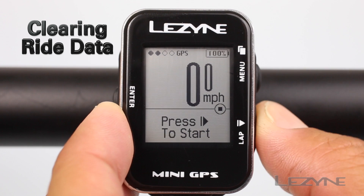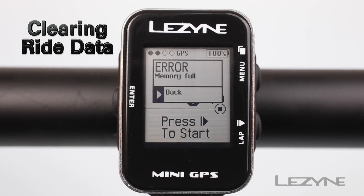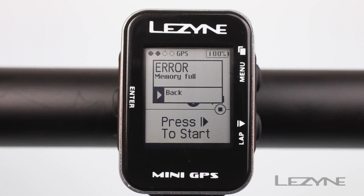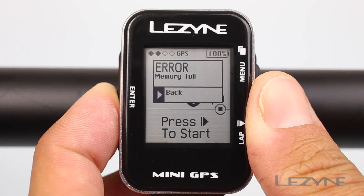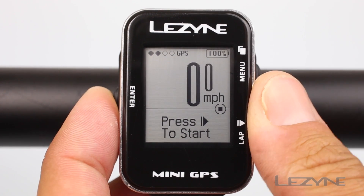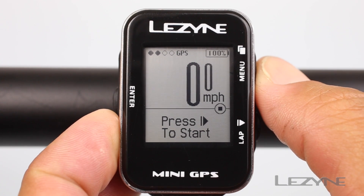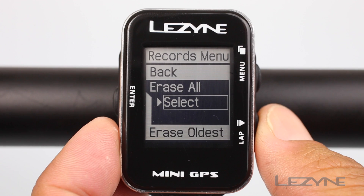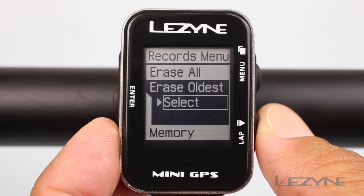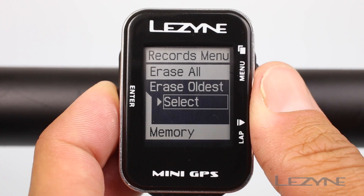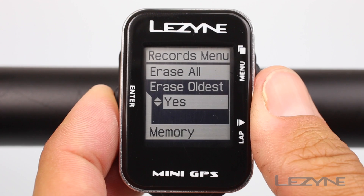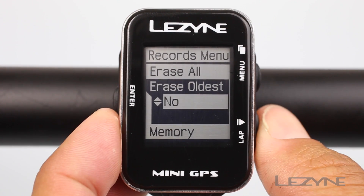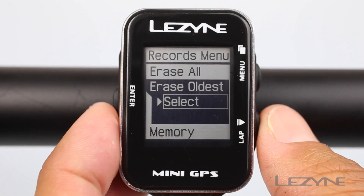The mini GPS can store up to 100 hours of data. A warning will appear when the unit is full and space needs to be cleared. To delete rides and clear up space, press and hold the menu button for two seconds to access the main menu. Scroll to records and click enter to see the records menu. Here you can scroll to erase all or erase oldest. Click enter on one of the options depending on if you want to clear the device or just erase older rides.